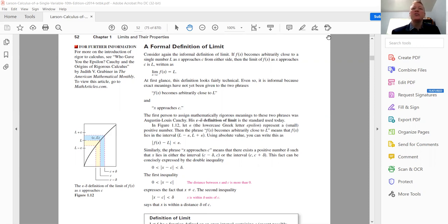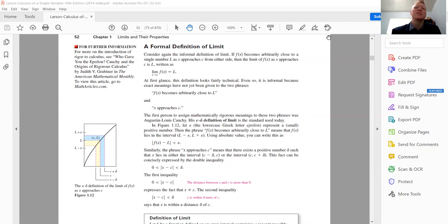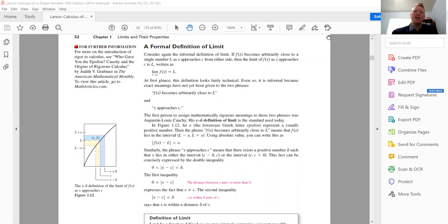If you take a college calculus course, you'll definitely spend a lot of time — at least a day of assigned problems going through it. High school courses may adjust, whether you're in AB or BC. As far as I know, it doesn't appear on the AP test itself. But it's entirely possible to get a five on the AP exam and get an A in your calc class and really not understand this epsilon-delta definition of a limit at all.